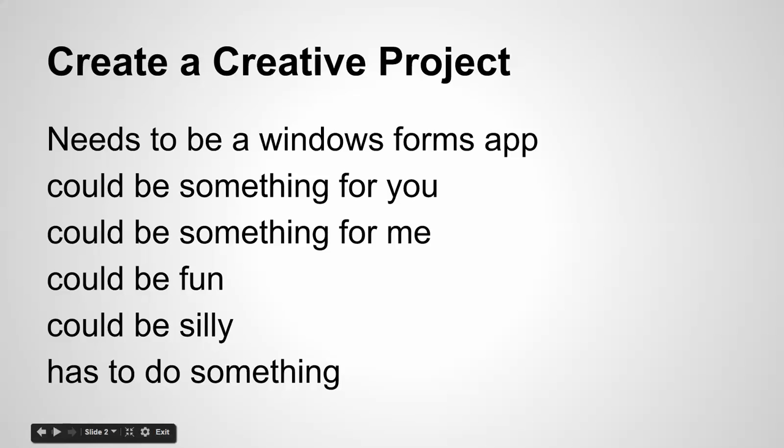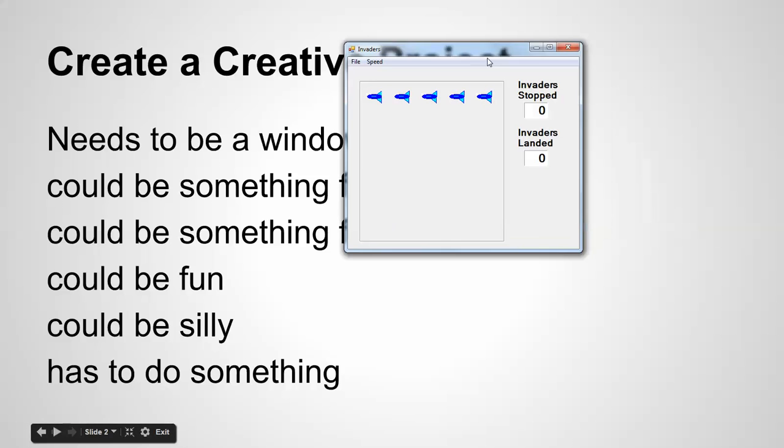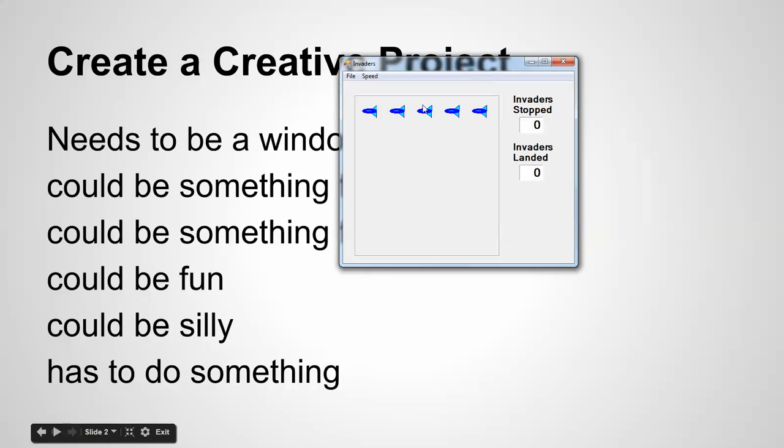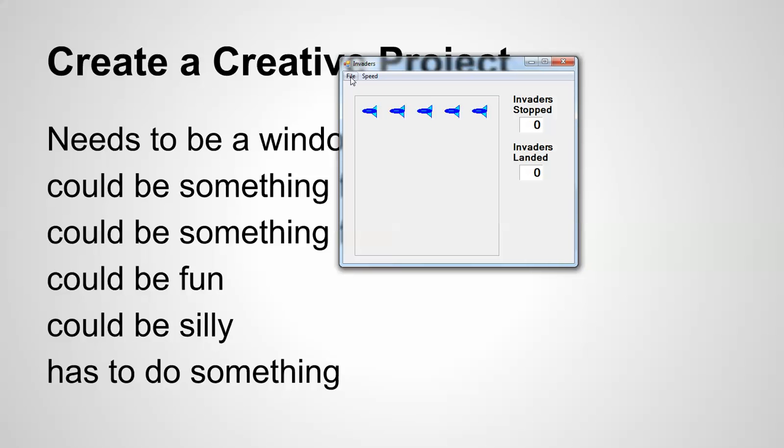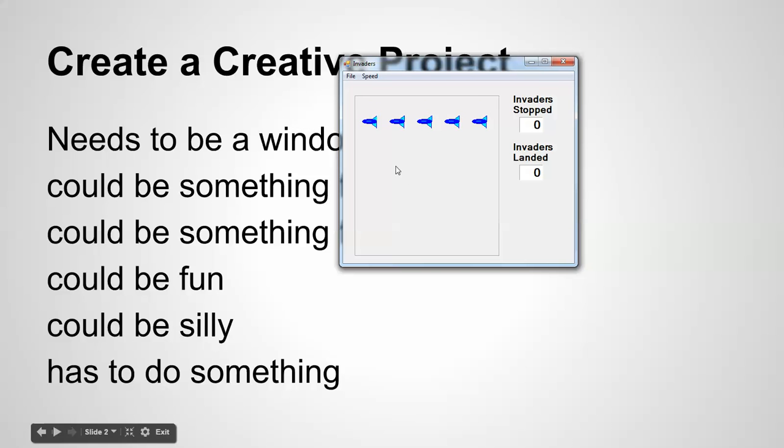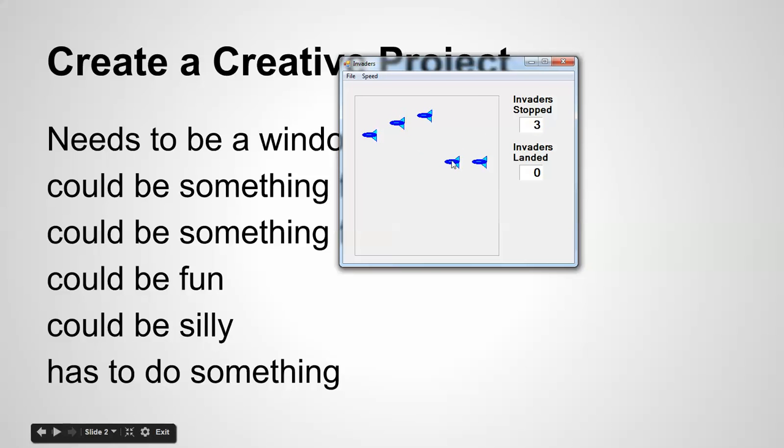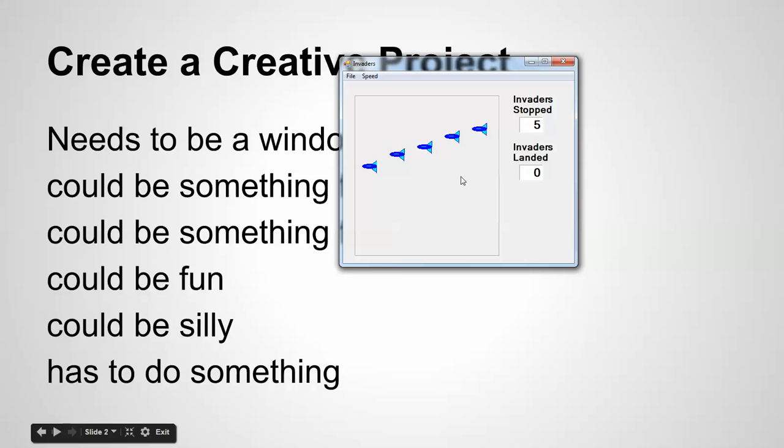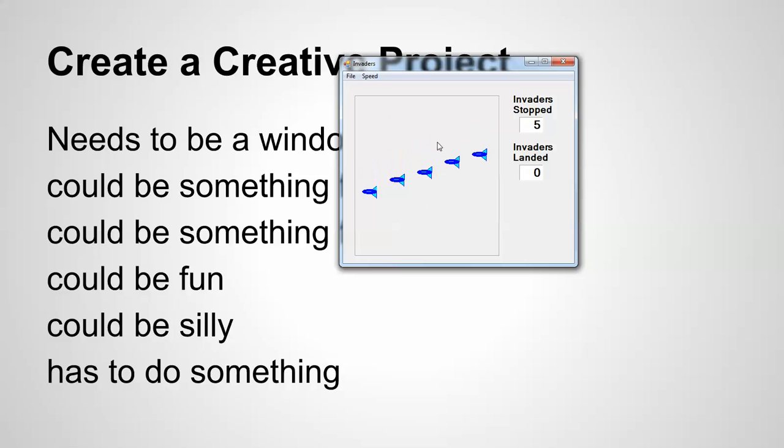Here is a goofy little example of a project. Remember, Visual Studio, a Windows Forms app is not typically designed to be a game. Normally it's like a business app, but you can make a game out of it. And so this one starts, and basically you try to get these to go back. You just click them back up, and if they hit the bottom, you lose points. So it's kind of silly, but it does something.